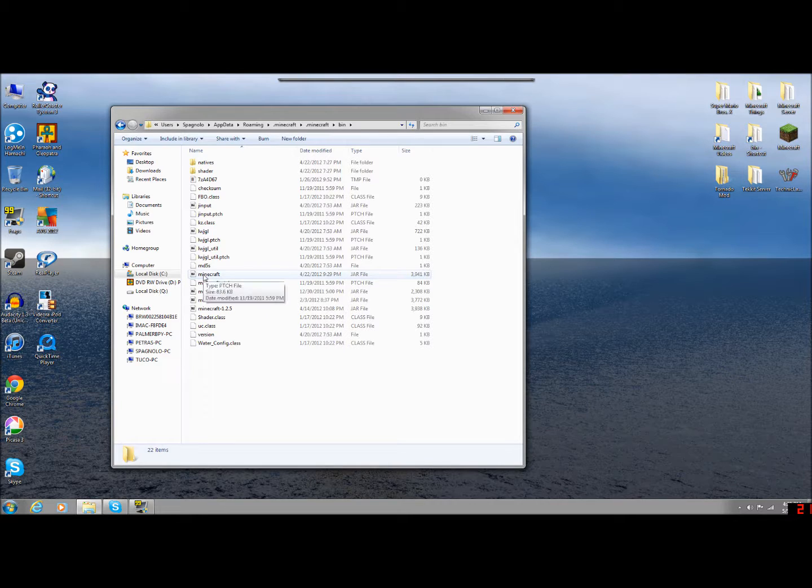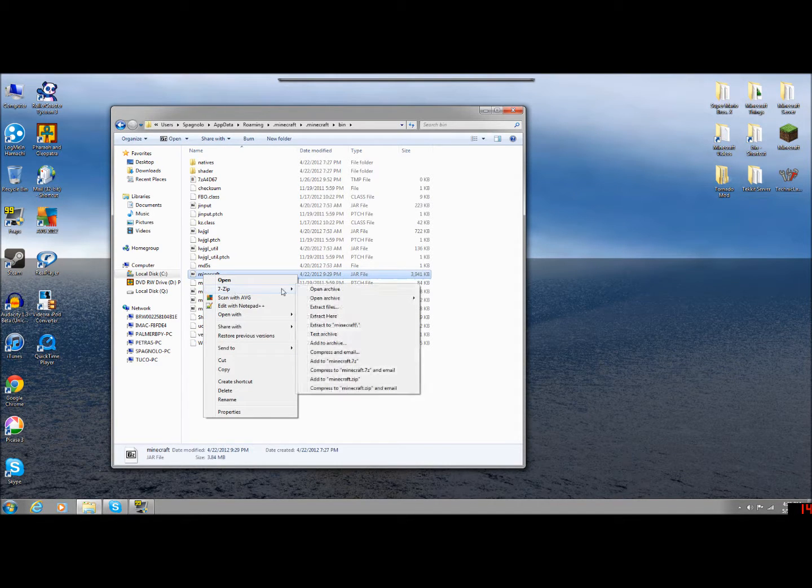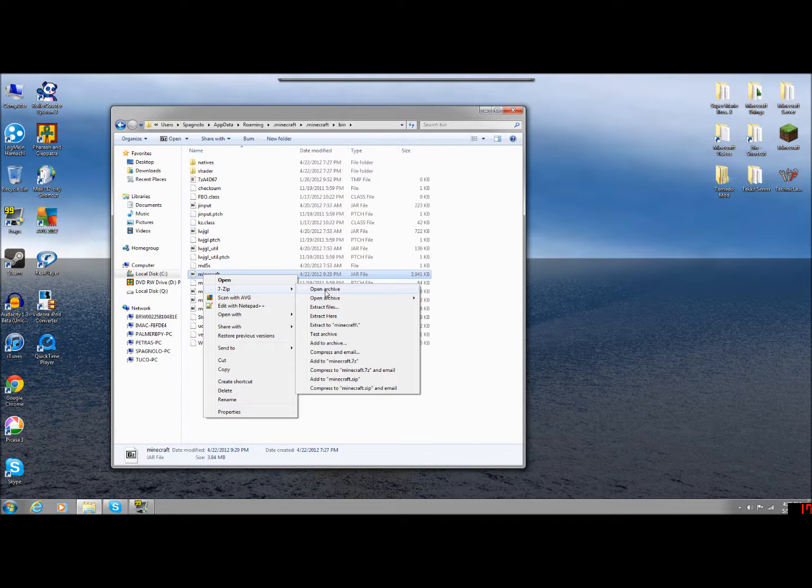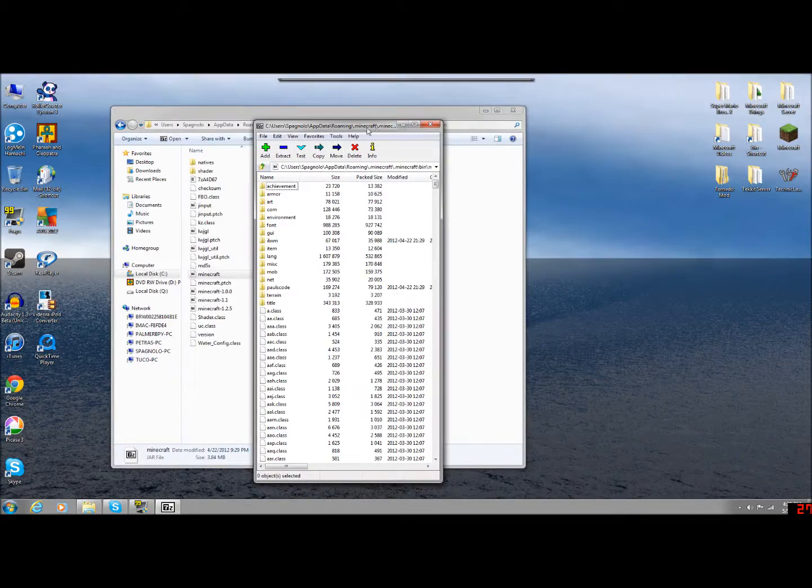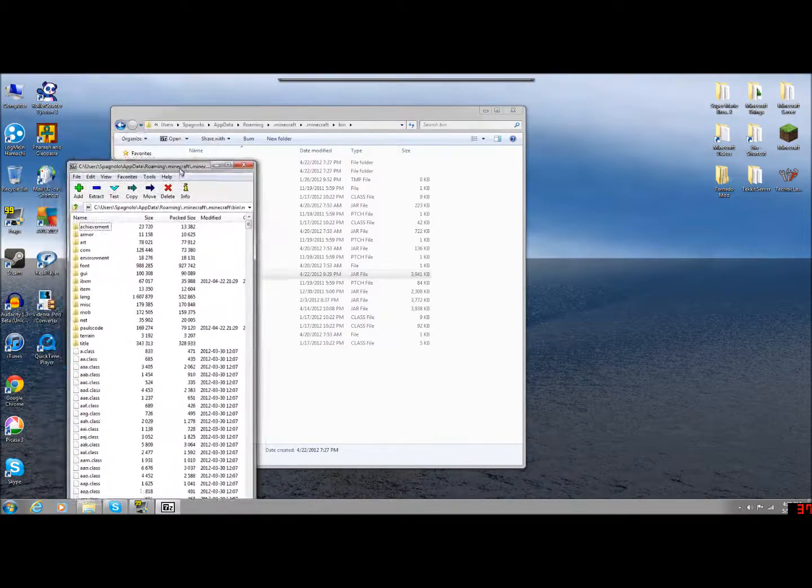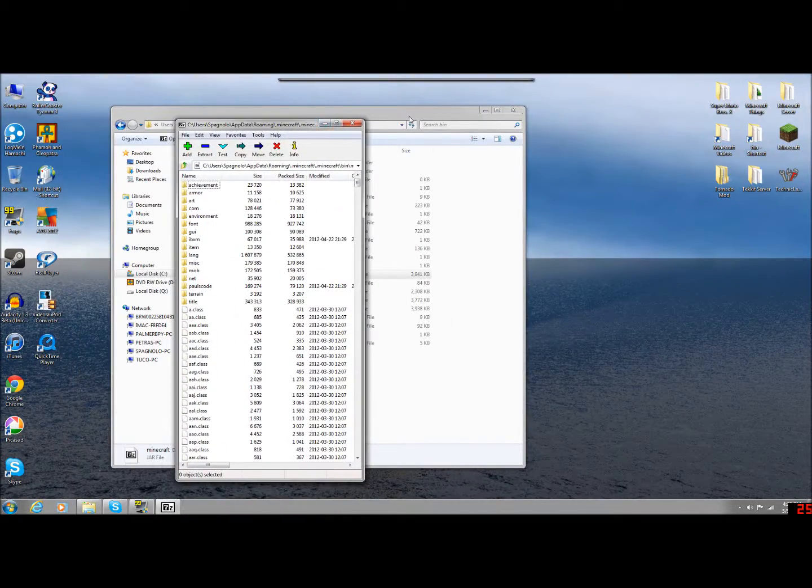If you have 7-Zip or WinRAR, you're going to right-click, 7-Zip, Open Archive. Now if you just click Open, it's not going to allow you to do this. You have to open it through the archive. It's going to bring up, it's going to open up the JAR. And this is what Minecraft runs after.